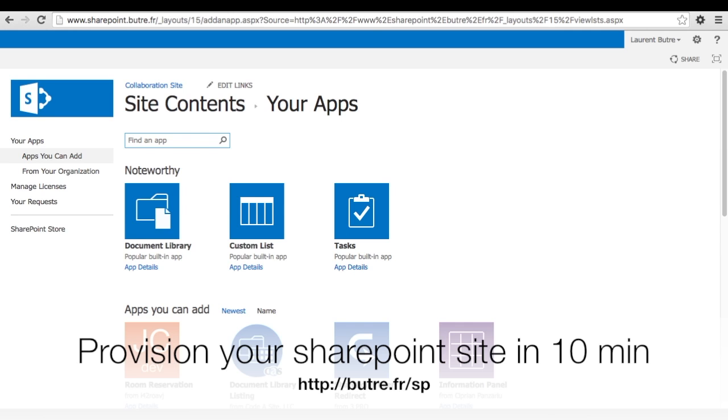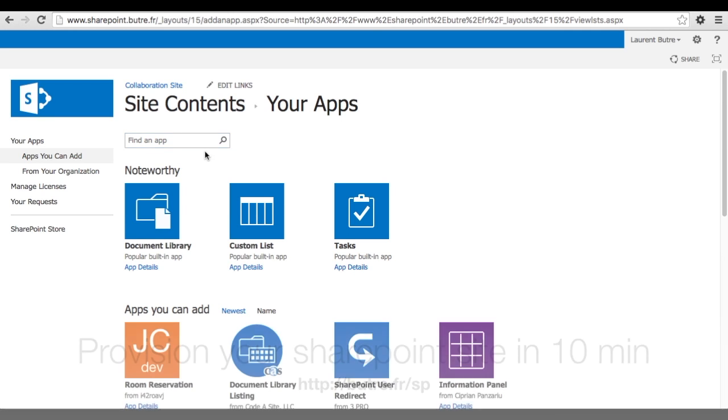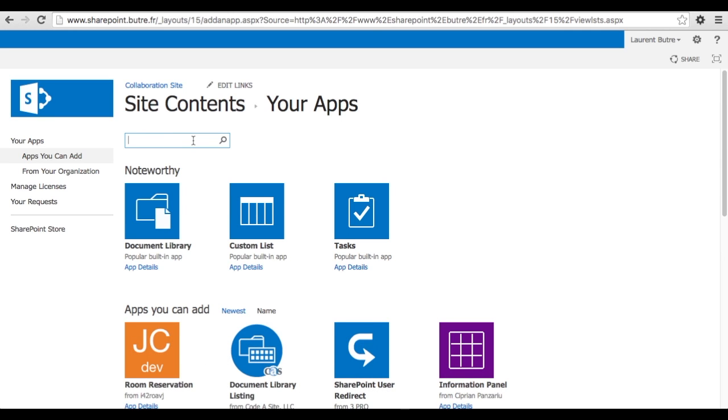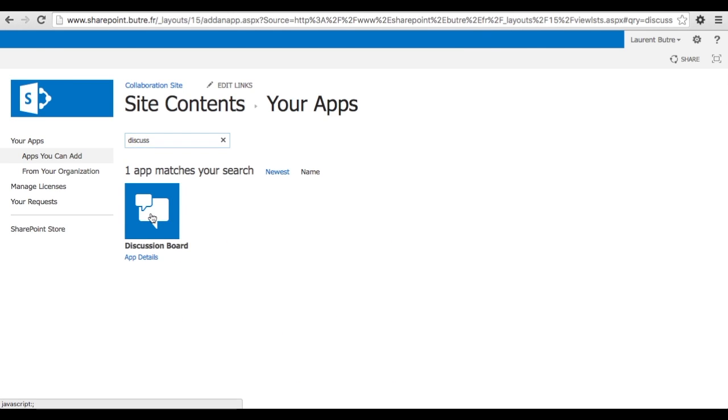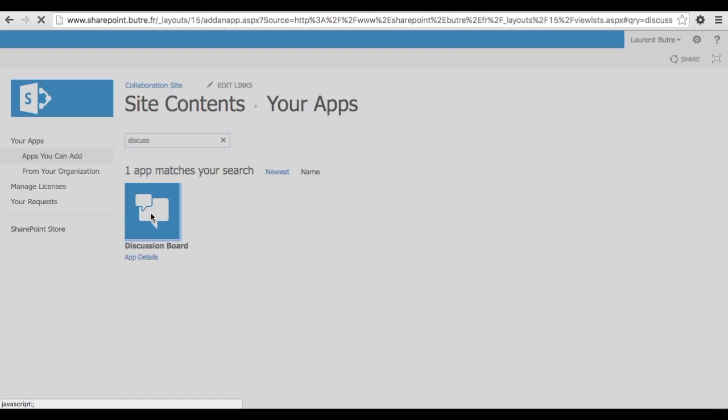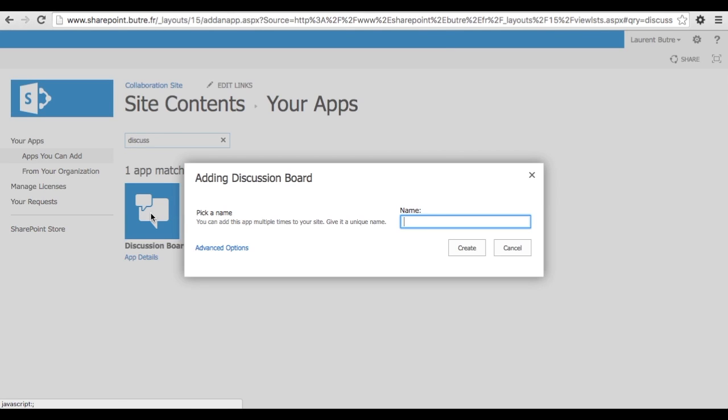If you haven't got a SharePoint already, you can watch my previous video on how to provision a SharePoint in 10 minutes. So search for a discussion board and that's actually a list in SharePoint where you can have incoming email and that's the trick that we are going to use today.